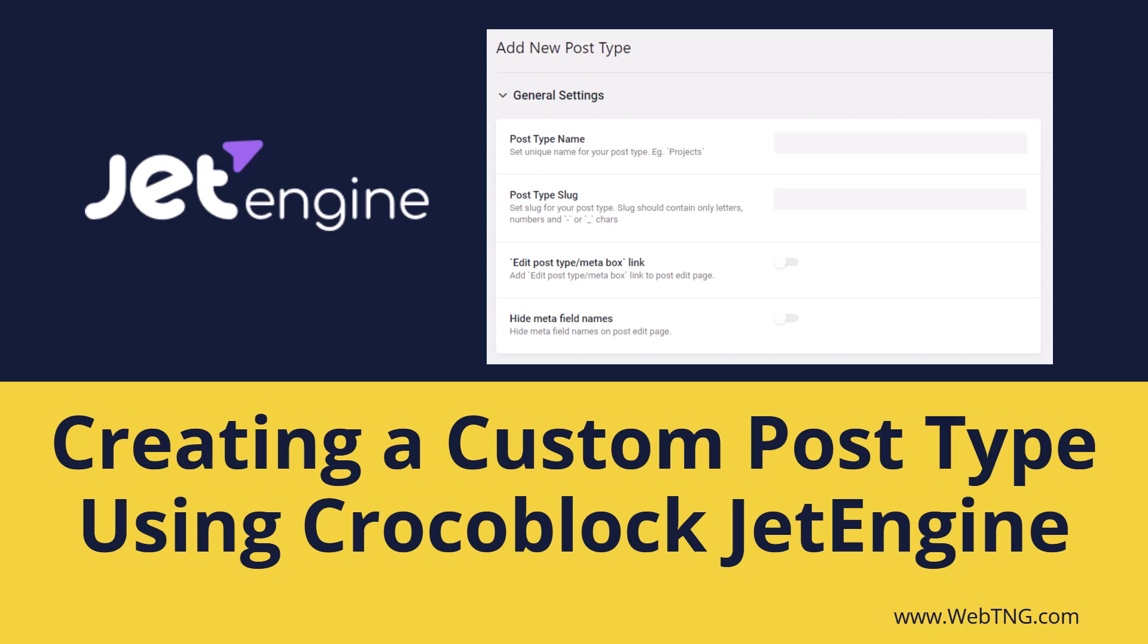Now there are two parts to custom post types. First, there is the creation of the custom post types, custom taxonomies, and custom fields. And second, there is the display of this data on the front end of the website. In this video we're only looking at the first part, the creation of these dynamic data features and not at the various ways to display them. We'll look at some of the display options in other videos.